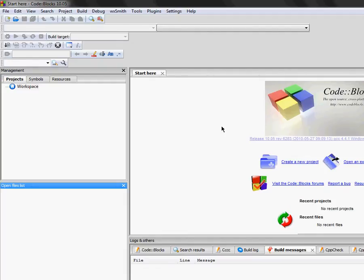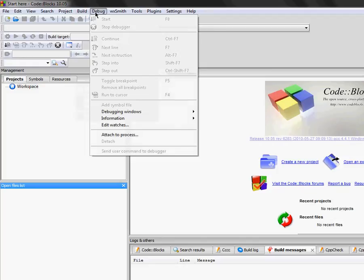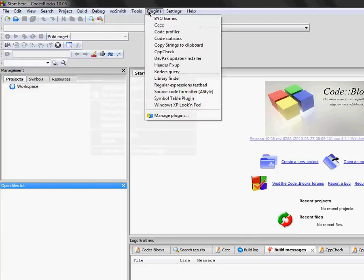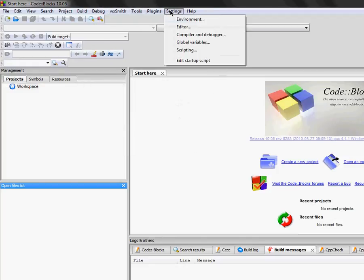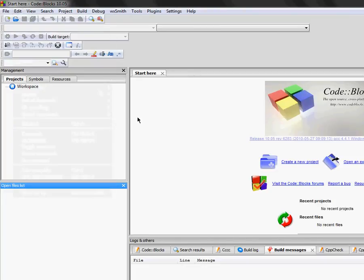That's pretty much CodeBlocks. You have the build window, debug window, tools, settings, plug-ins, and everything is laid out perfectly. You can also edit these toolbars if you desire to do so.